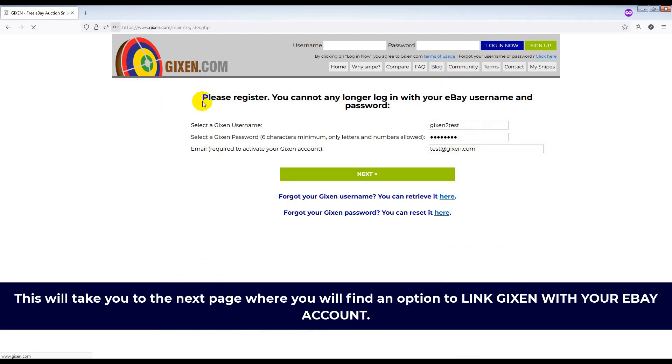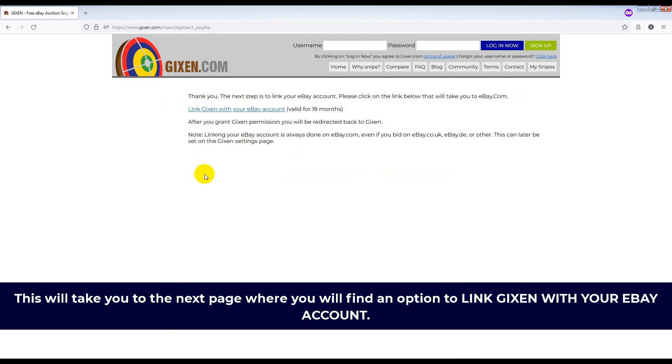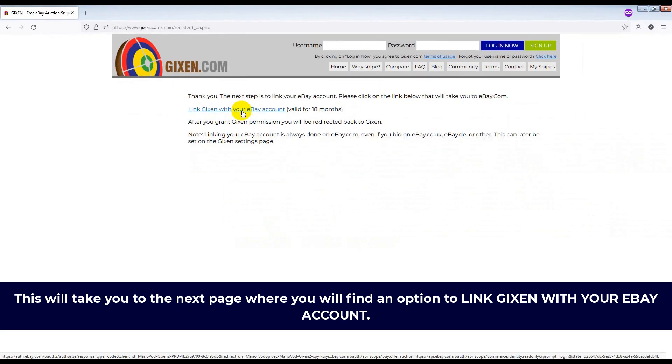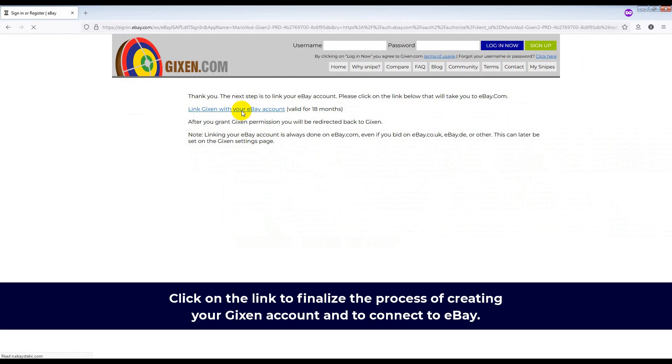This will take you to the next page where you will find an option to link Gixson with your eBay account. Click on the link to finalize the process of creating your Gixson account and to connect to eBay.